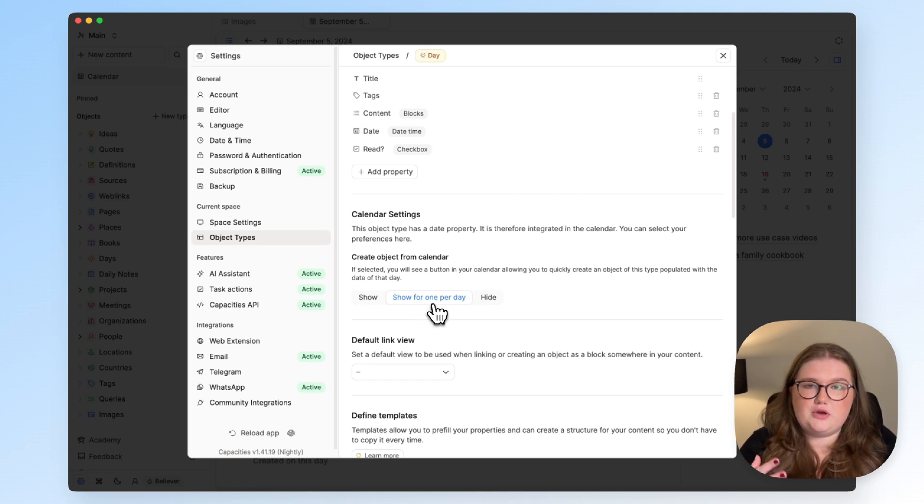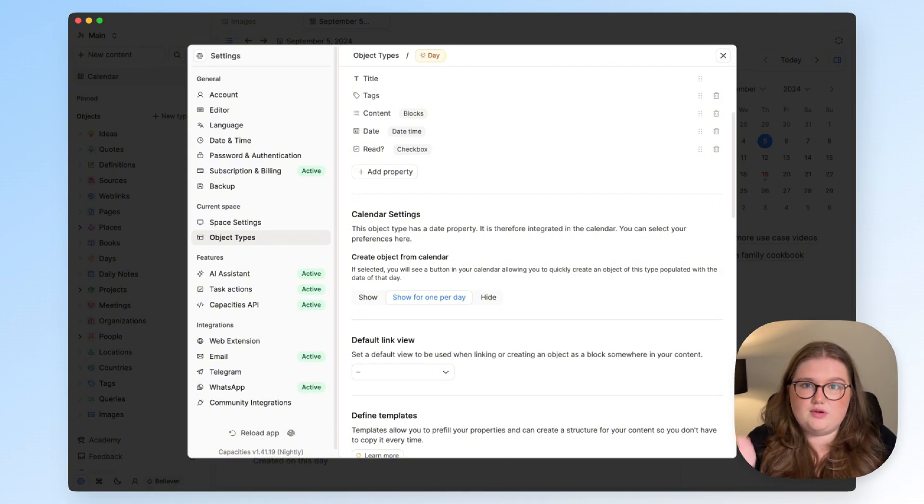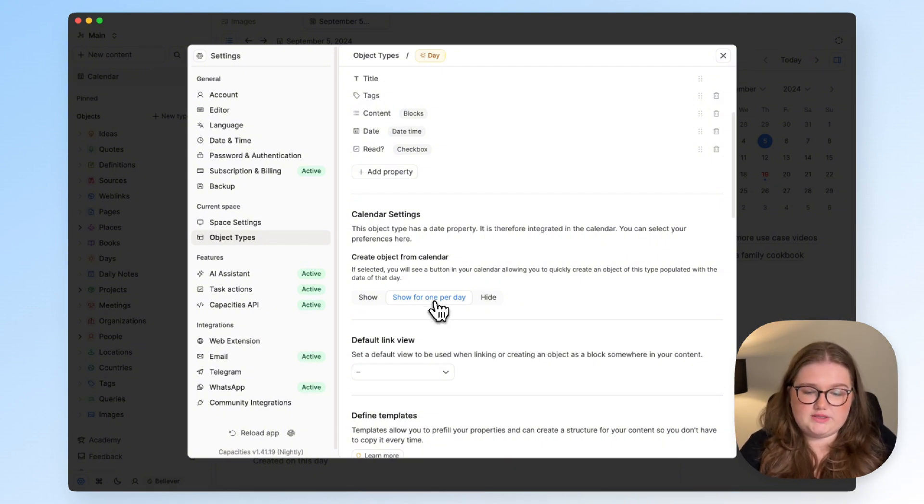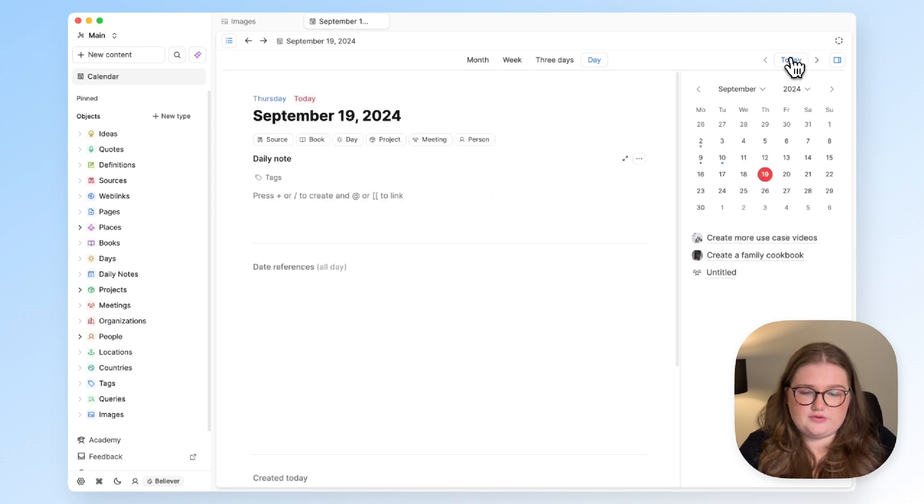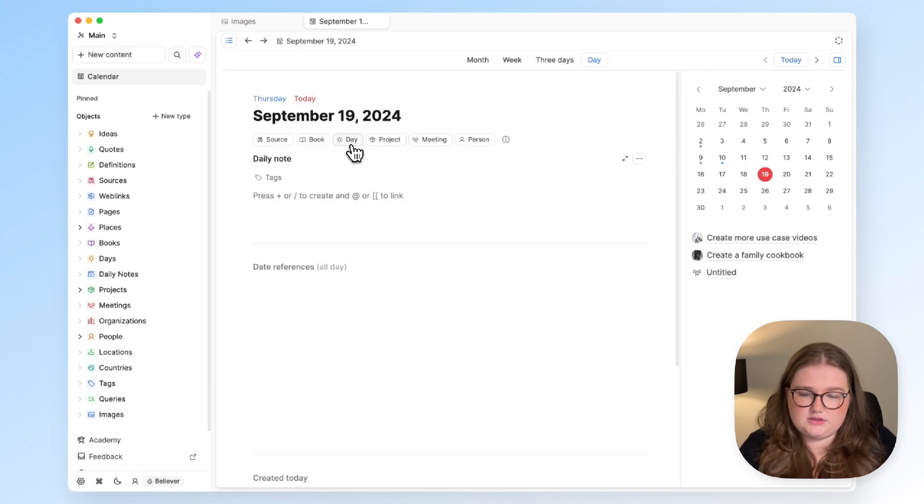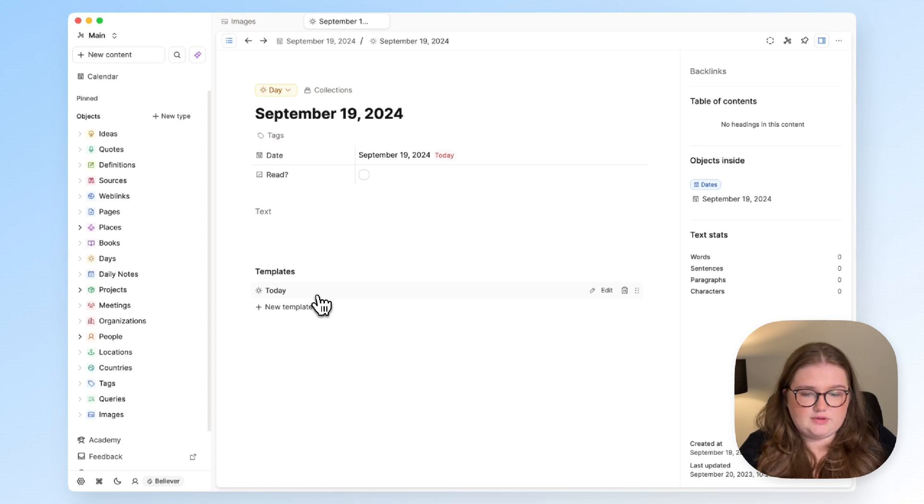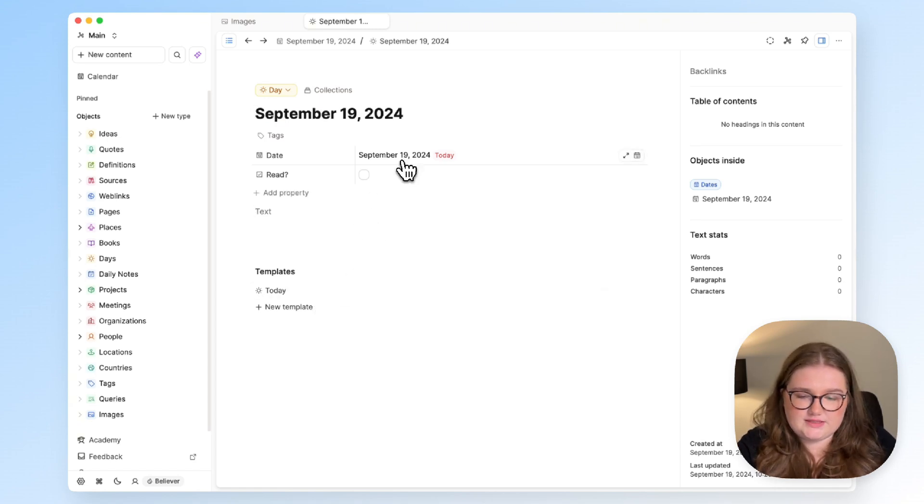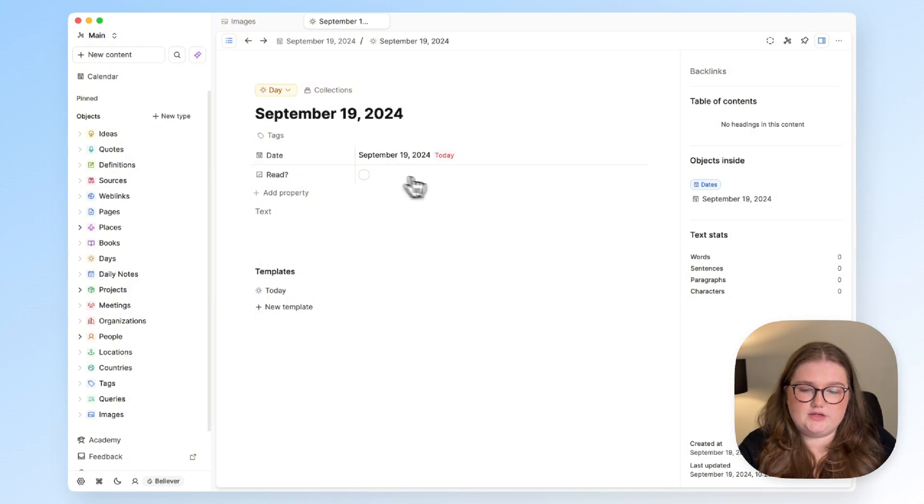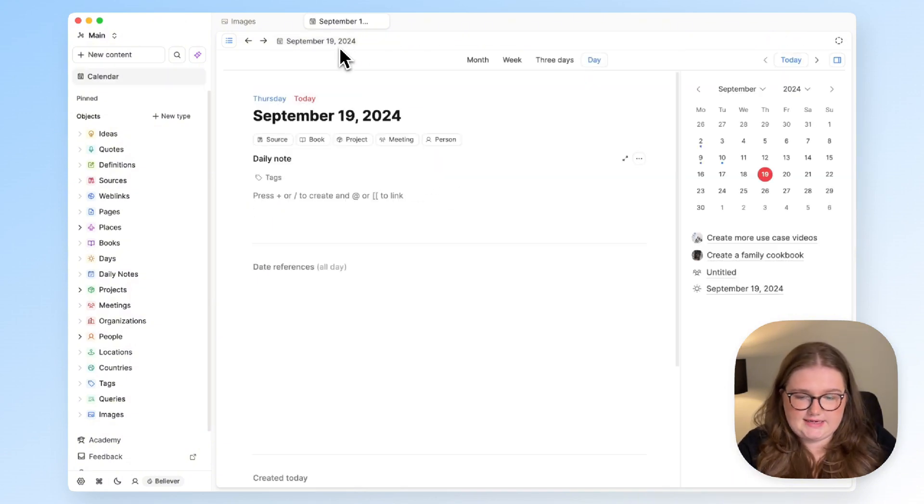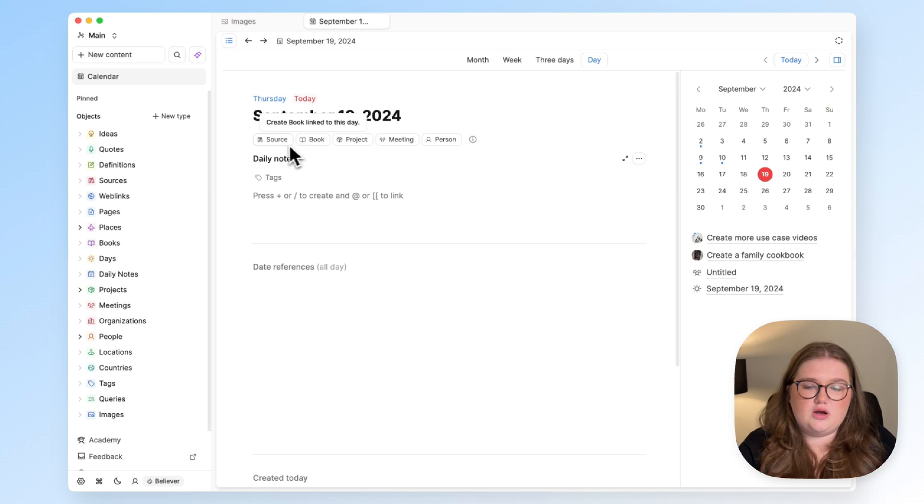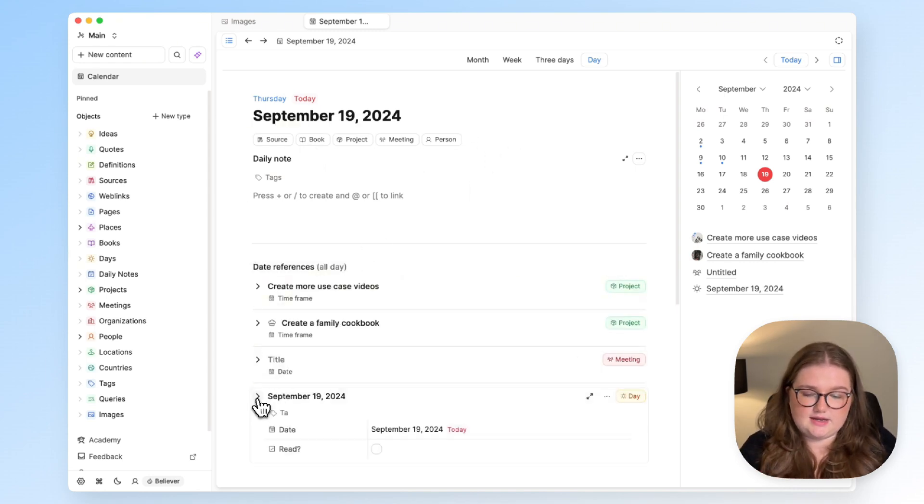So you can choose to only be allowed to create one object of that type per day just with this simple setting here. So if I go to today and click day, and I'll use my template which will fill in the date, it's filled in the date automatically for me and now I can do my tracking. But if I go back to the daily note, I no longer have that button because I've already created that daily tracking object.